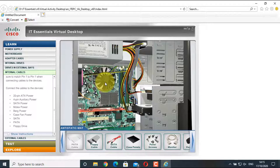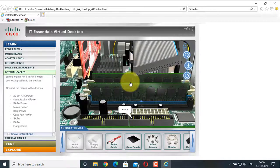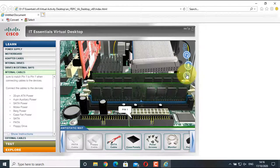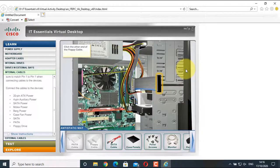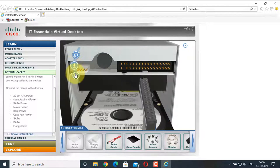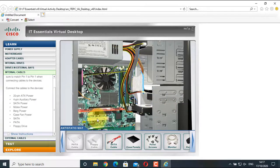Now add the floppy cable, which carries data between the motherboard and the floppy drive. Select the floppy cable and drag it to the highlighted motherboard port. Leave the cable, turn it to align it, and click the install button. Then click the highlighted port at the floppy drive end and install the cable. The floppy data cable is now connected.